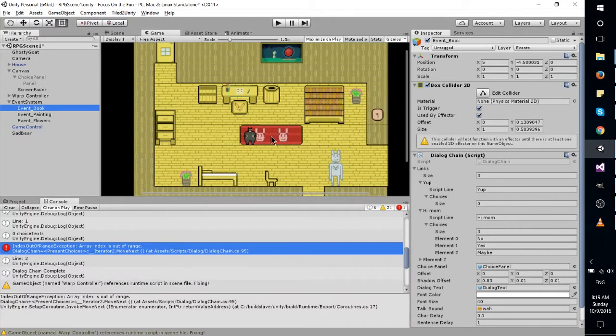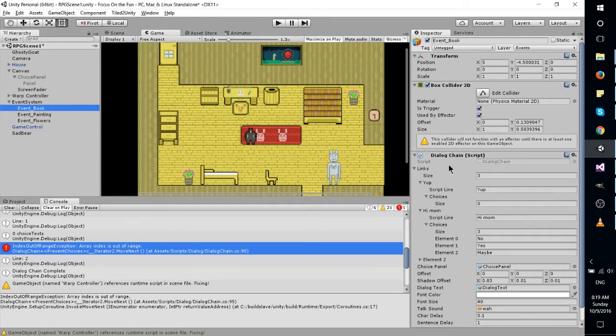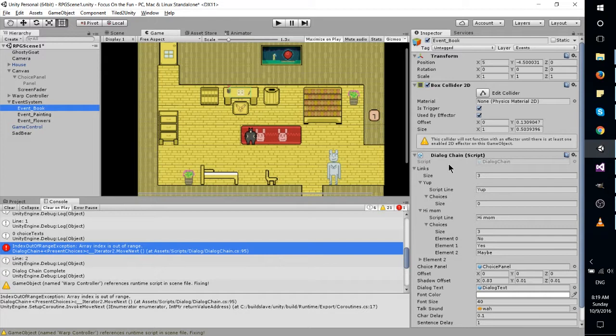I haven't worked much on the art, but instead what I've been focusing on these last couple days is my dialogue system, which you may or may not believe is actually a bit of a pain to get working. There's actually a lot of elements that are going on with it.